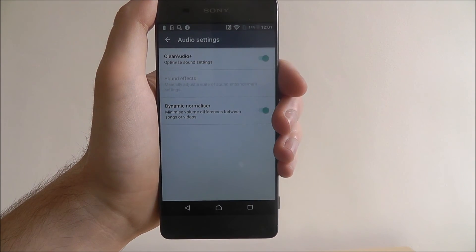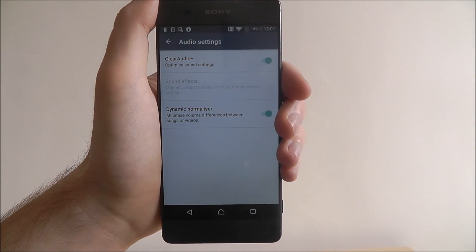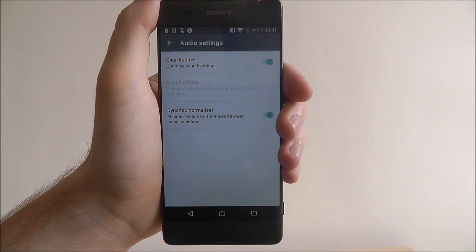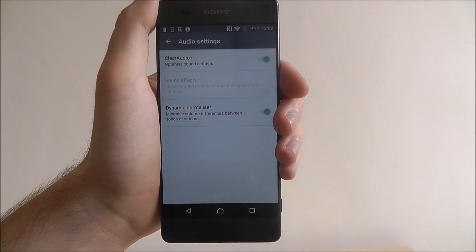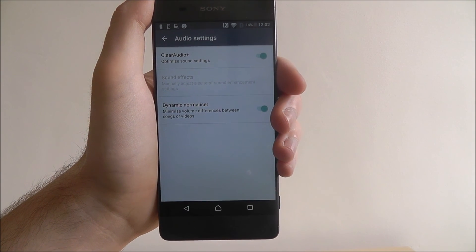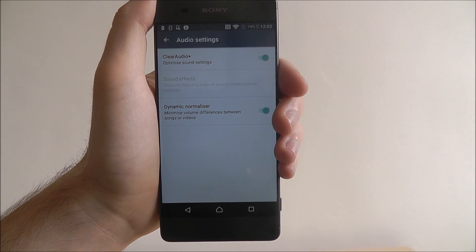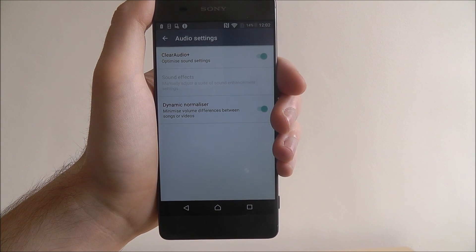Just these two settings alone can make a massive difference to the audio feedback on your device. And that's how you manage audio settings on the Sony Xperia XA. Thanks for watching.